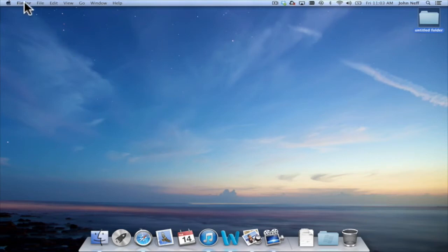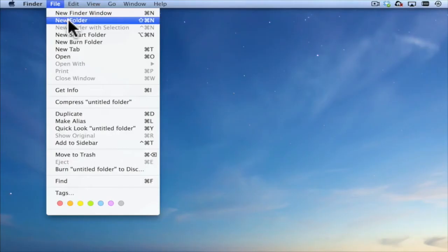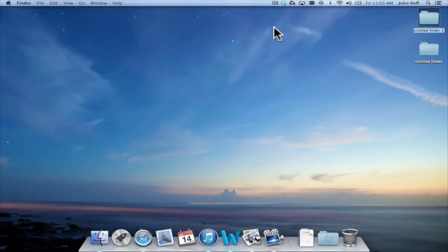Currently I can see that finder is being displayed. If I hit file and new folder, another new folder will be created.